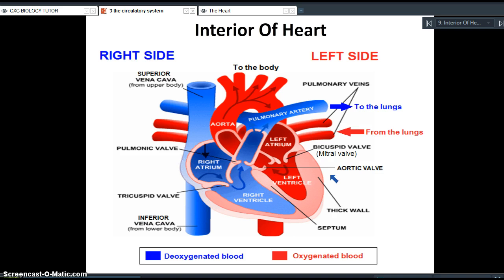We are going to show the blood flow through the heart twice. Starting on the left hand side, you need to understand that blood is going to be entering each side simultaneously. As the heart is pumping, blood enters the left hand side carrying oxygenated blood and enters the right hand side carrying deoxygenated blood — all happening at the same time. For explanatory purposes, I'll start with one side.